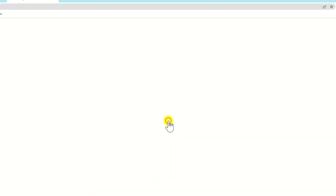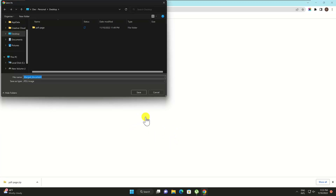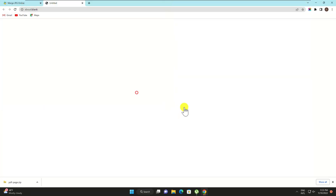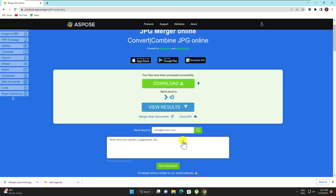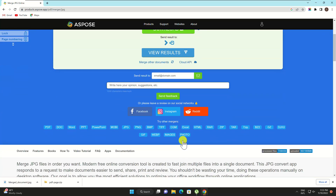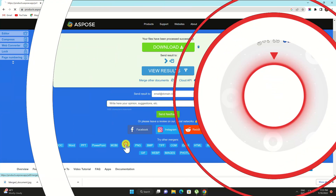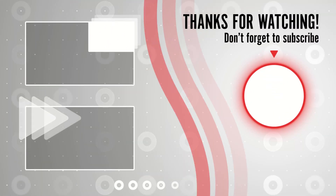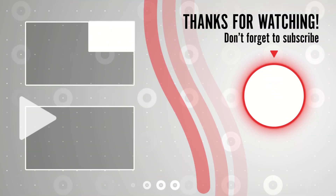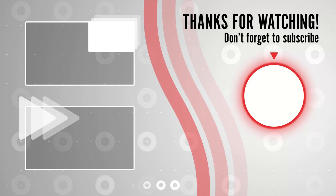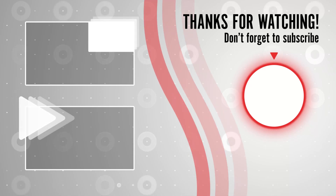Download your merged file. Just press download to transfer the file to your computer. Now you will have only a JPG file with all PDF pages. You're done.